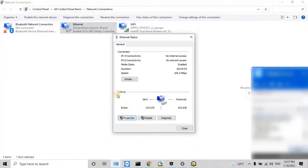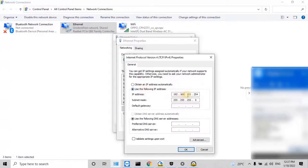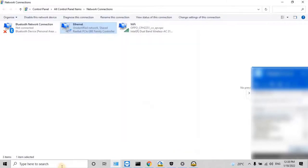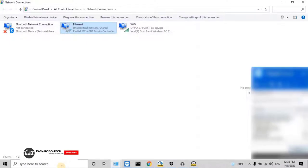Set the computer IP address in the range of 172.17.30, and then keep the subnet mask as 255.255.0.0. As of now, no need to have any gateway. Let's try to check whether the clock can connect through the network or not. To do that, press Windows + R key from the keyboard.